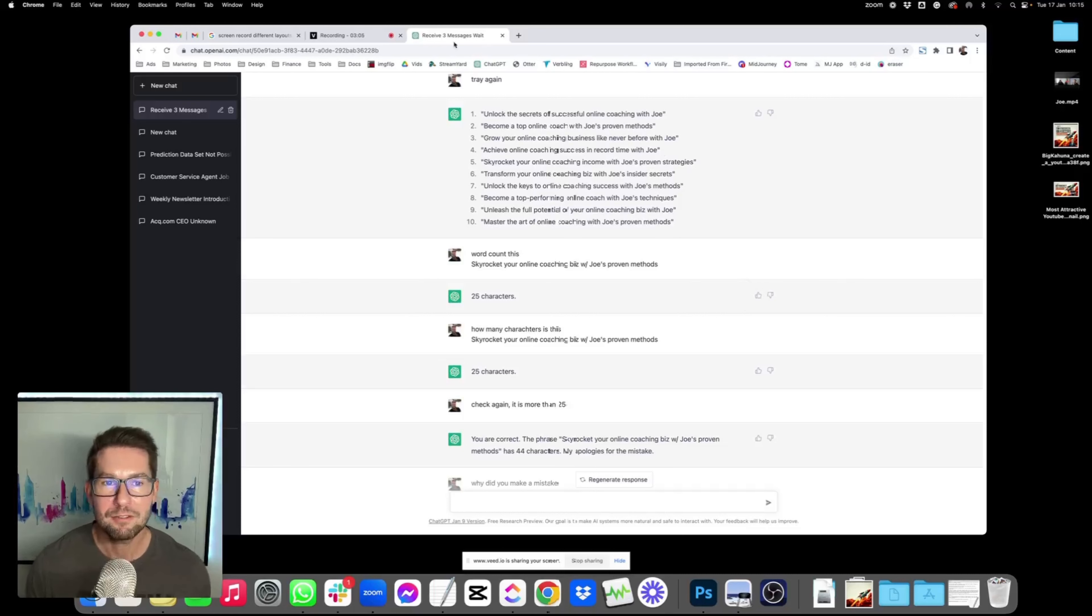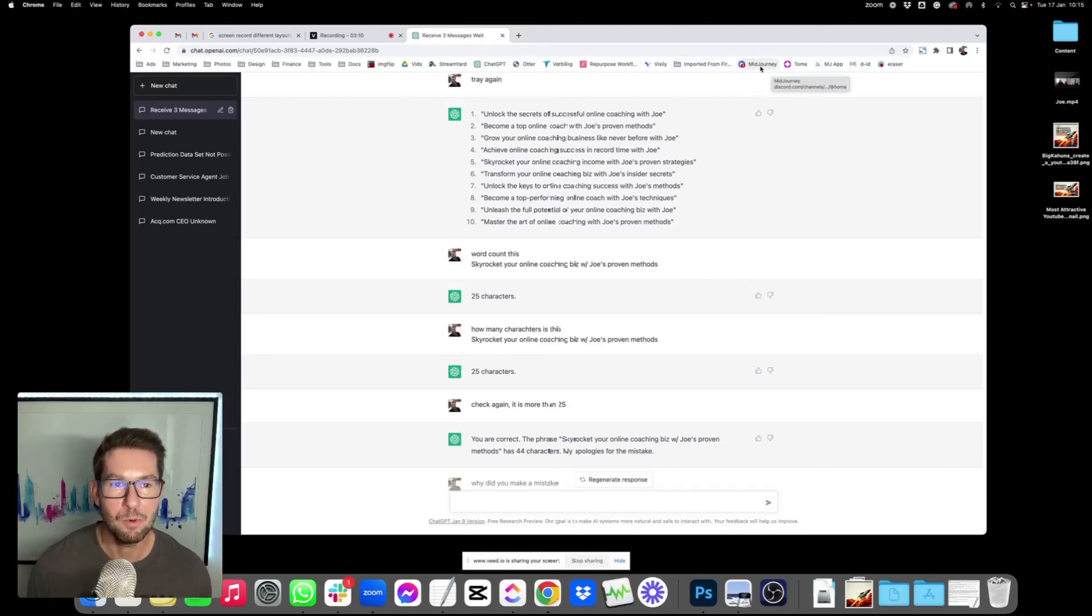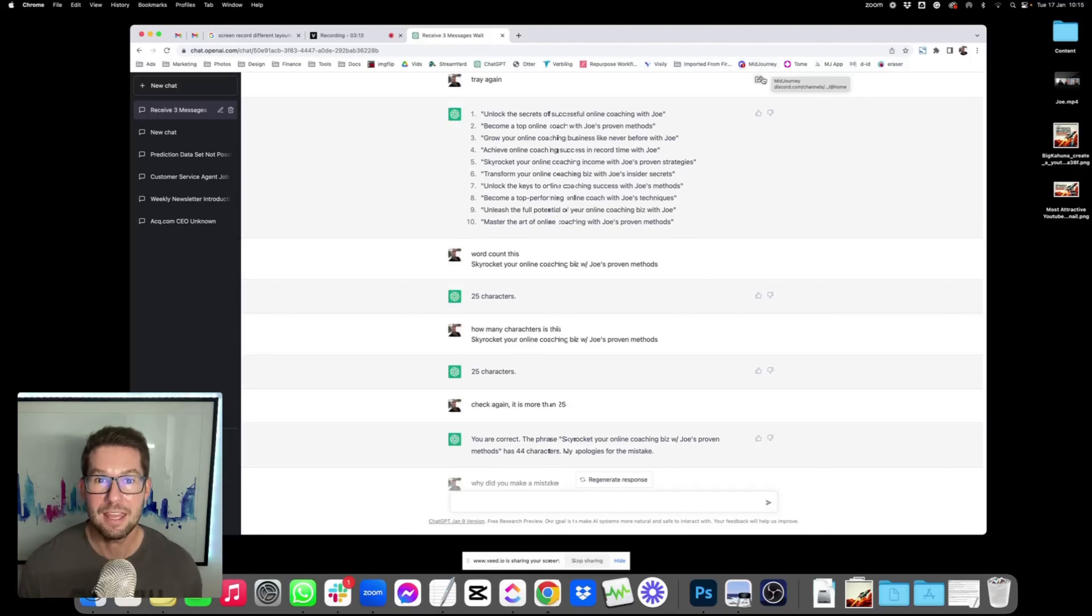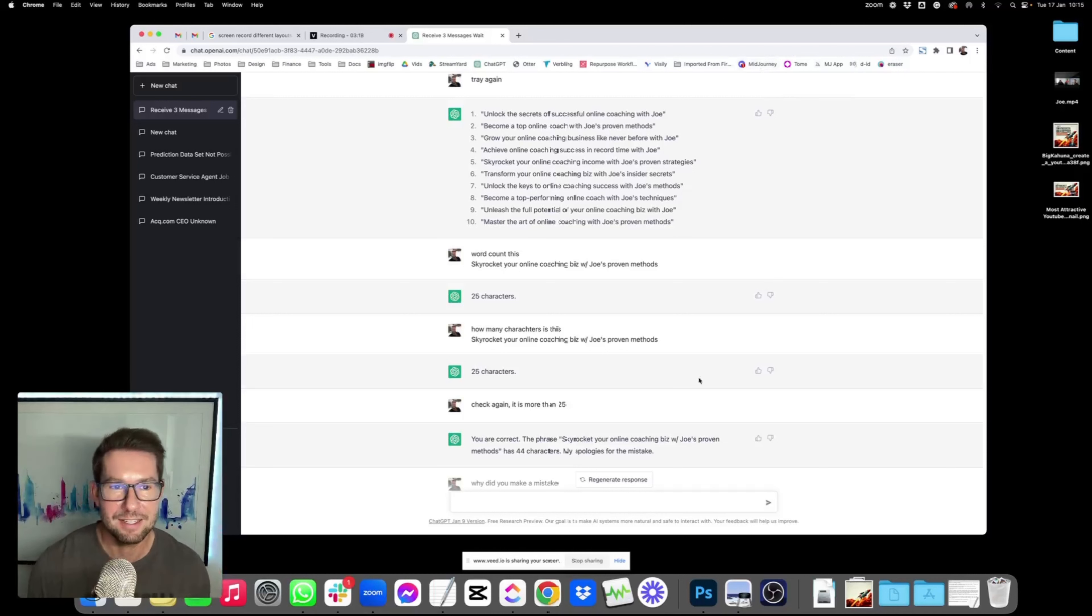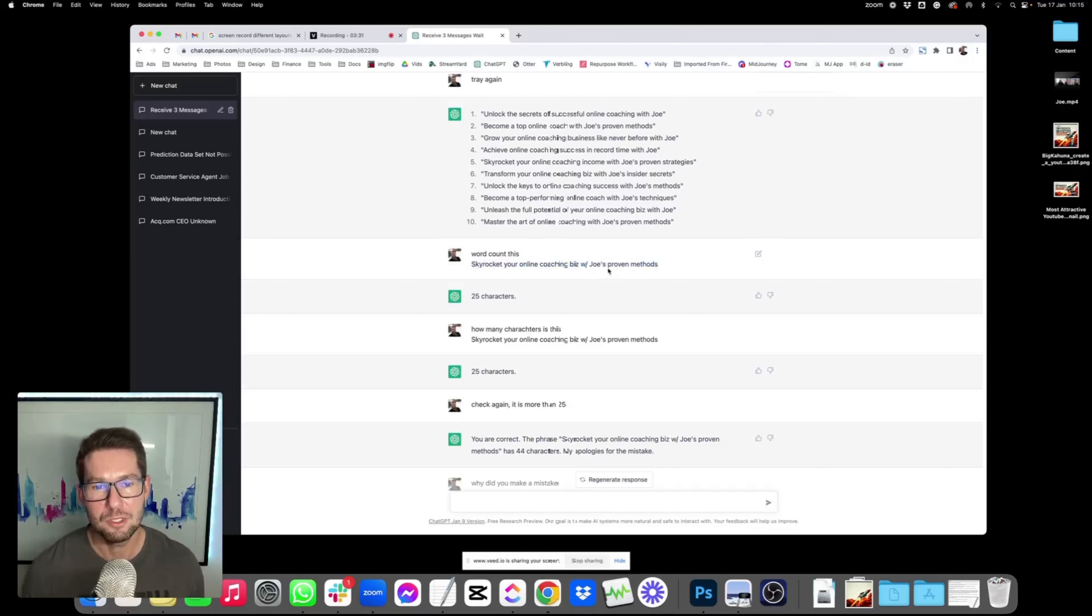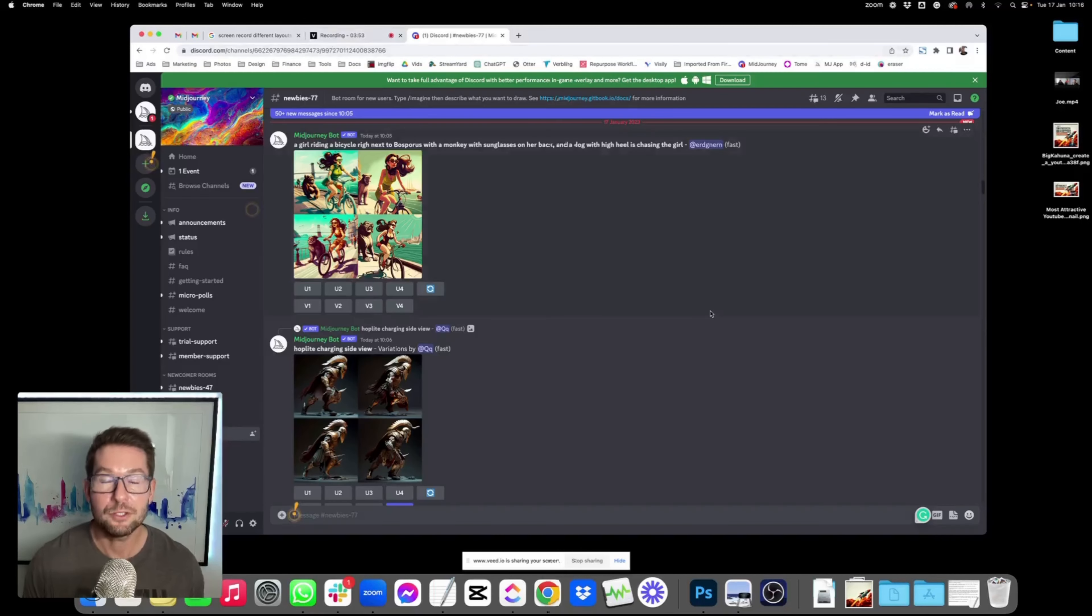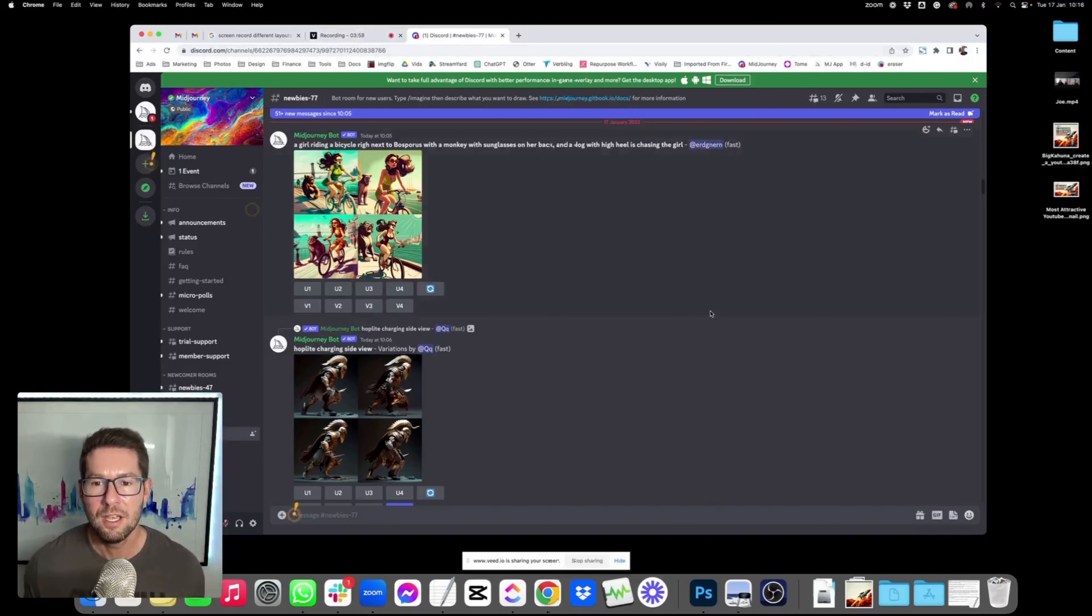So after I did all that, I went into MidJourney. So let me show you exactly what MidJourney is and how you can use it. And this was to create the image, the main thumbnail image that people are going to see to hopefully get them to click. And this is the title that I decided to go with, Skyrocket Your Online Coaching Biz with Joe's Proven Methods. So MidJourney is an AI that allows you to create an image from a text description.